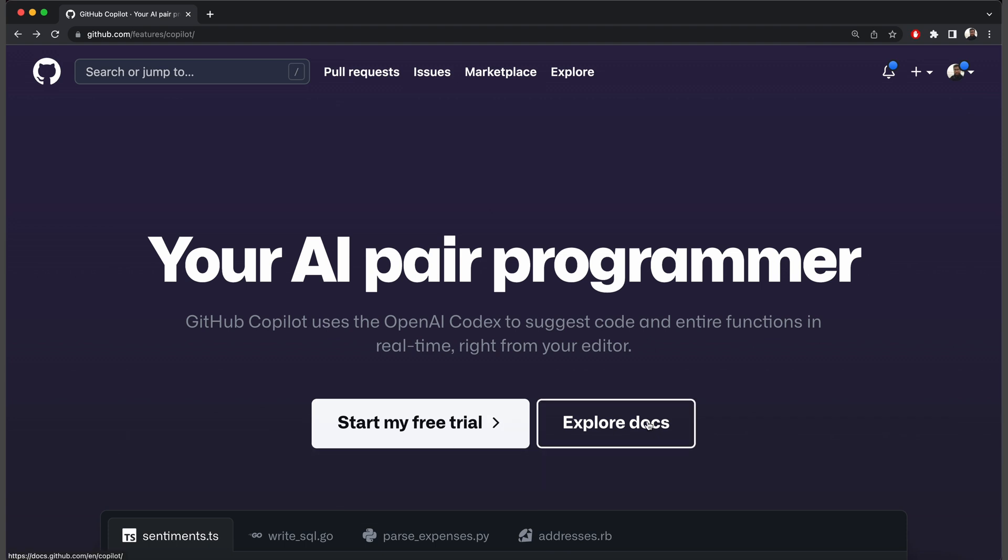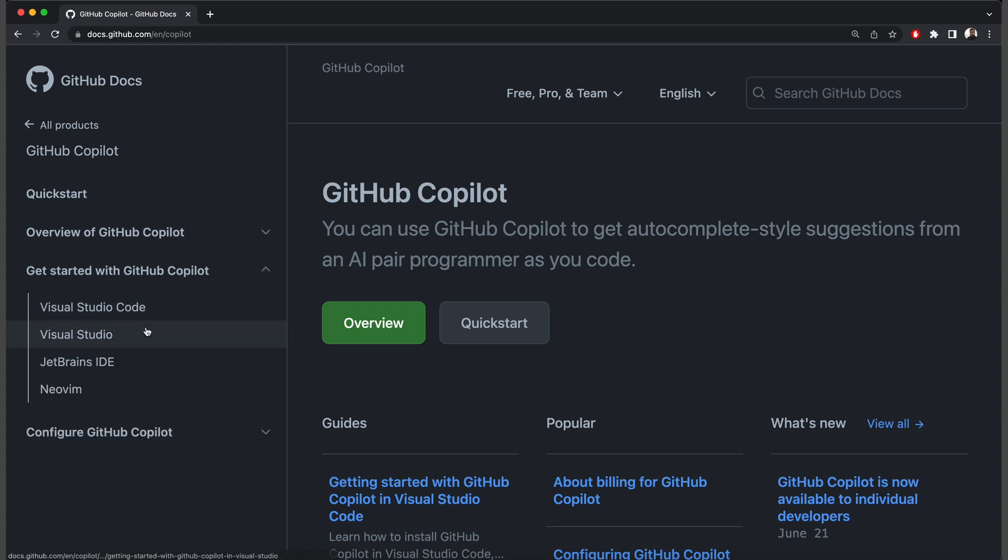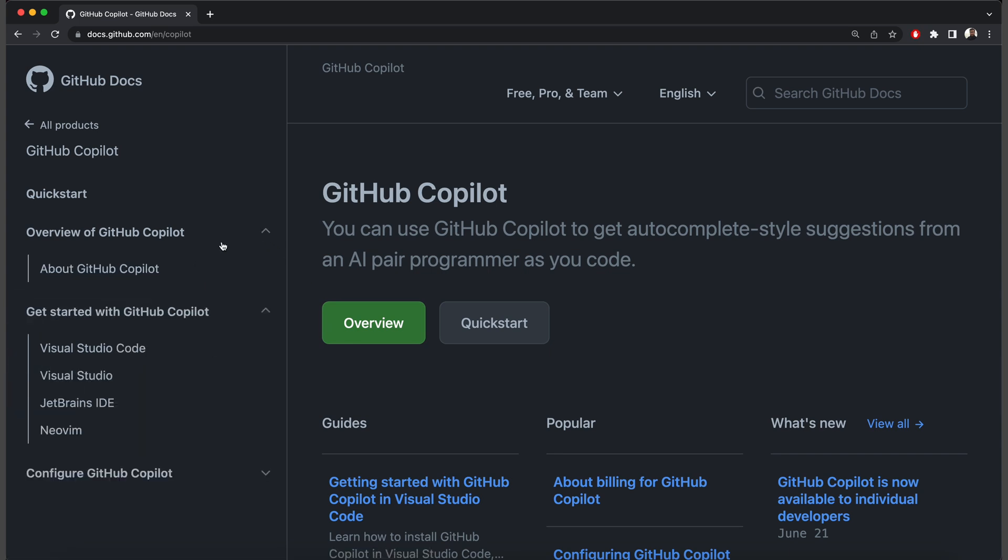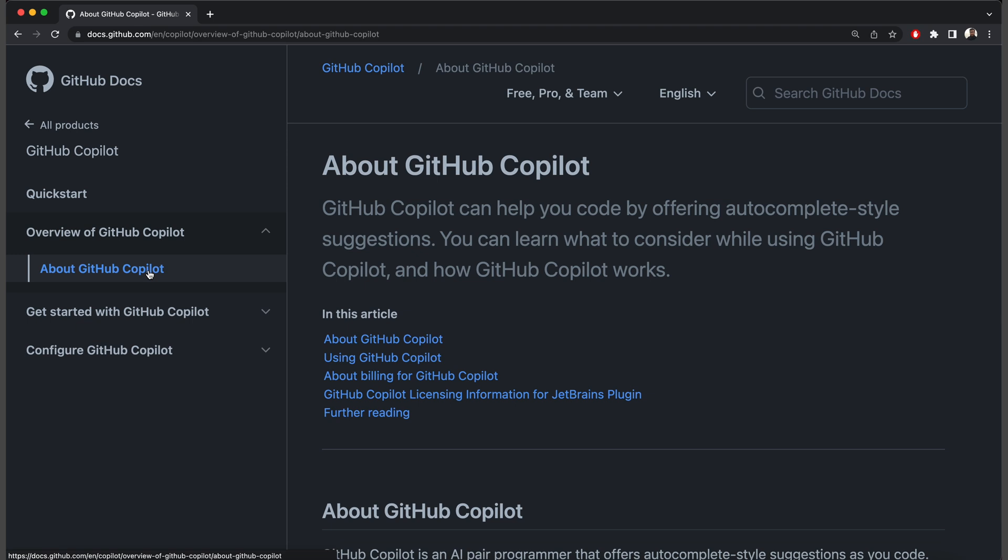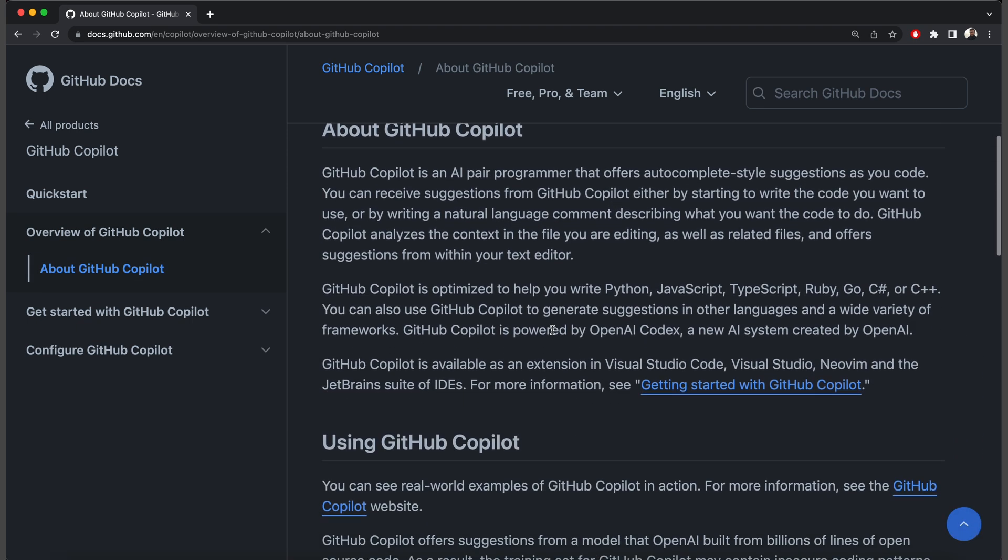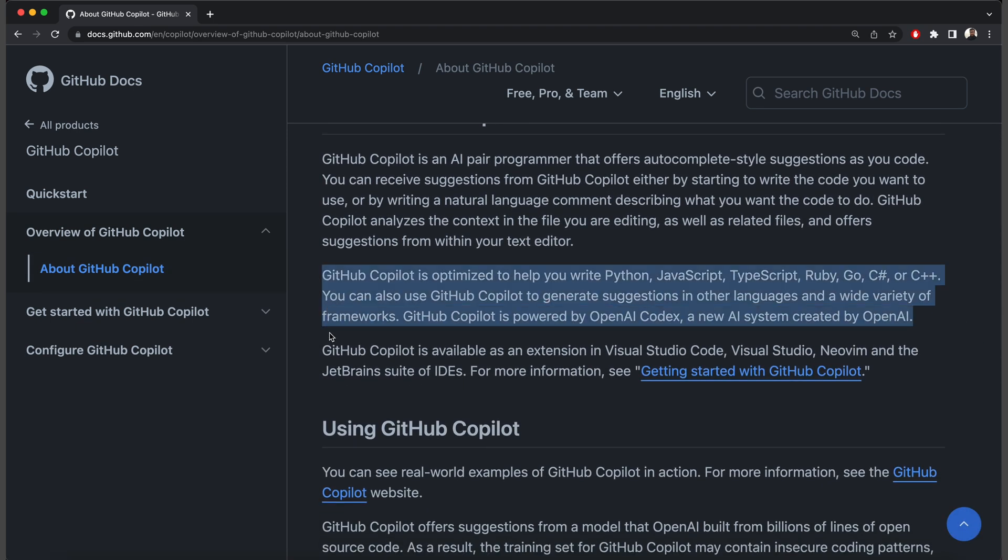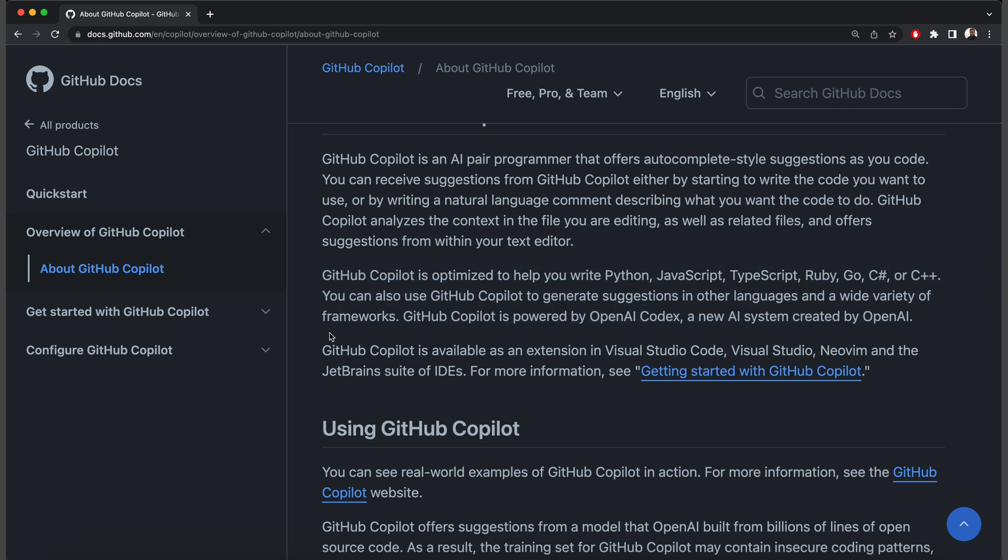Copilot goes as an extension to your editor and, according to the documentation, supports Visual Studio Code, Visual Studio, JetBrains IDE, and NeoVim. It also works with most frameworks and languages. For example, it is optimized for Python, JavaScript, TypeScript, Ruby, Golang, C Sharp, and C++. But it also works very well with other languages. I personally use it with PHP.